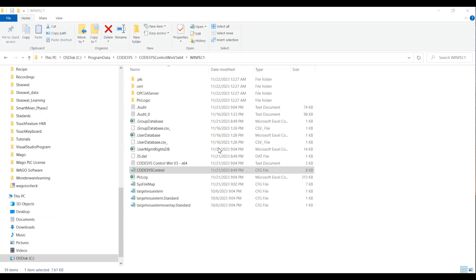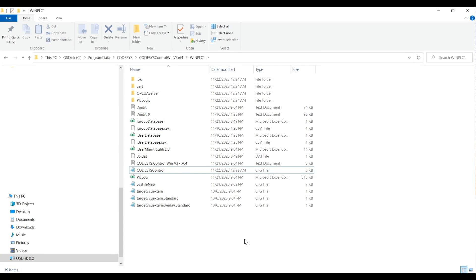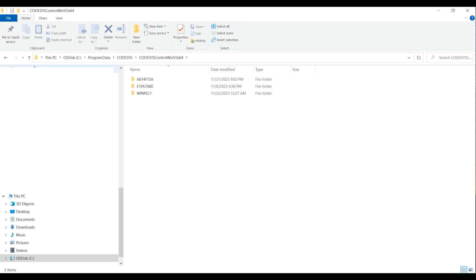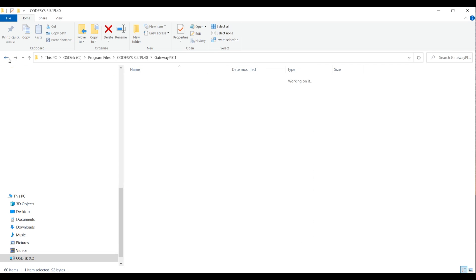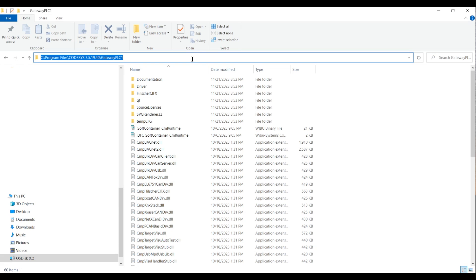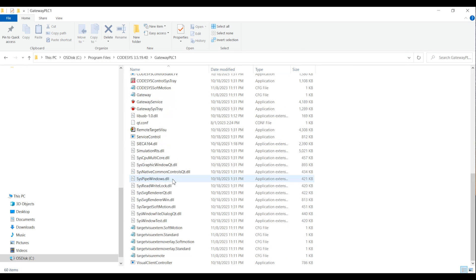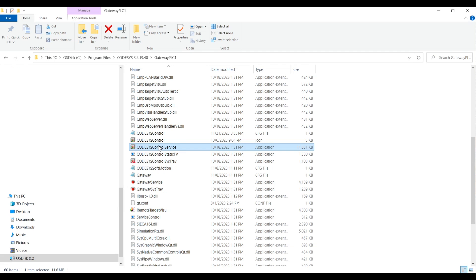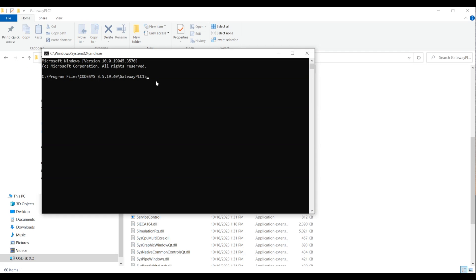Now we need to go back to the Program Files folder. All the configurations are done — we have different folders created. When I go back to the Gateway PLC One folder, we need to run a command line. There are two options: we can run it as a command line instance, or as a service. The service we actually need to run is the CodeSys Control service. The command is 'CodeSysControl.exe -d'.